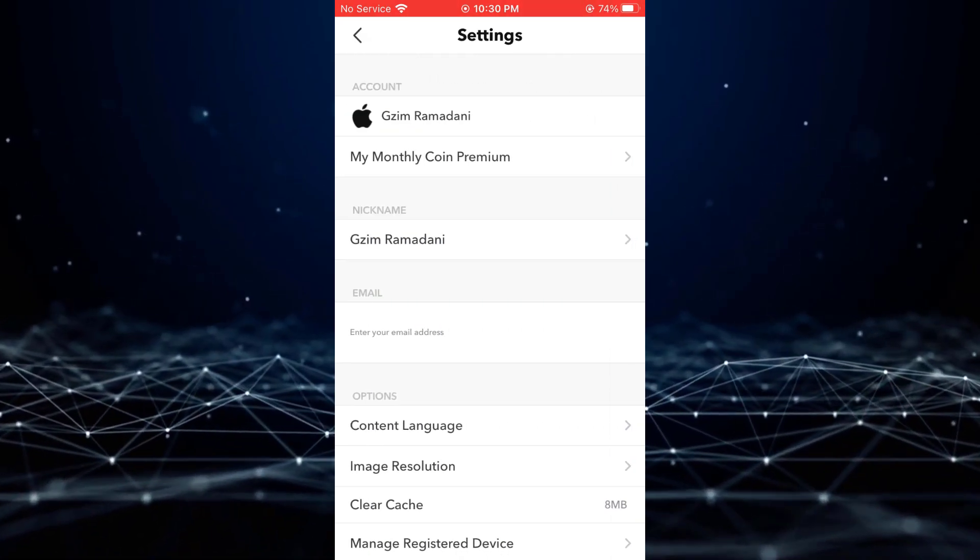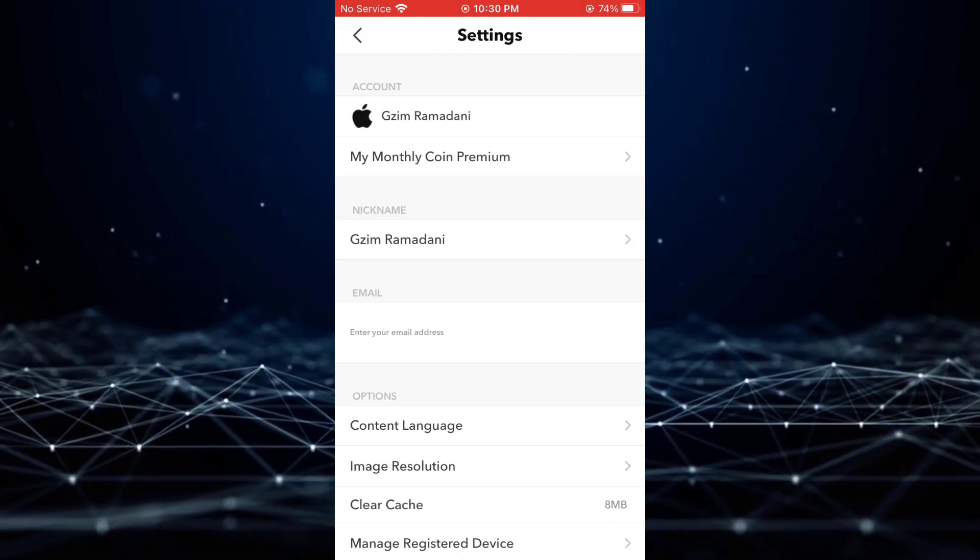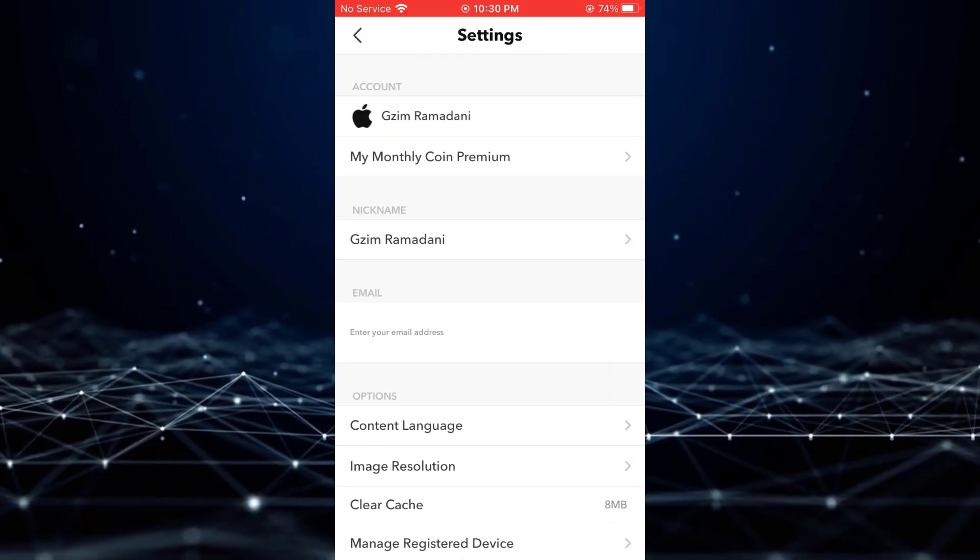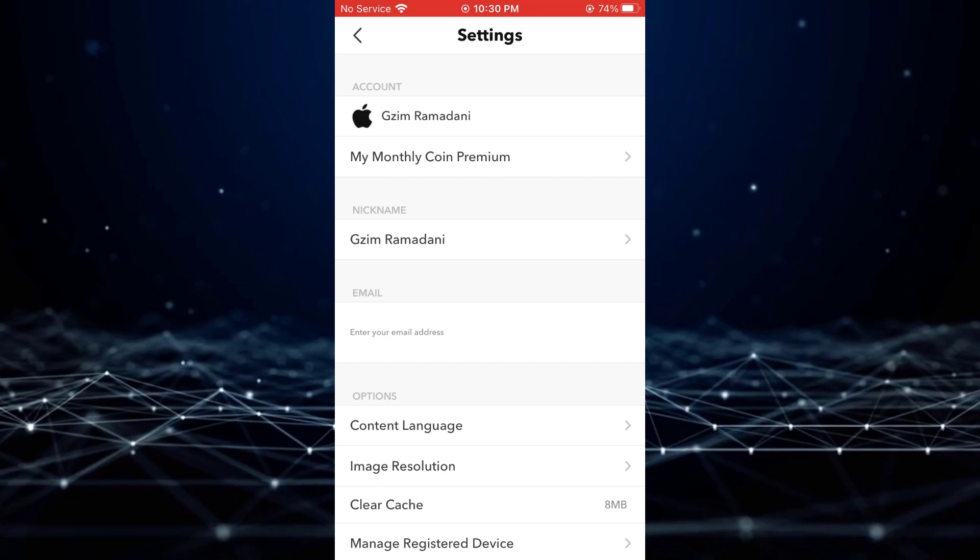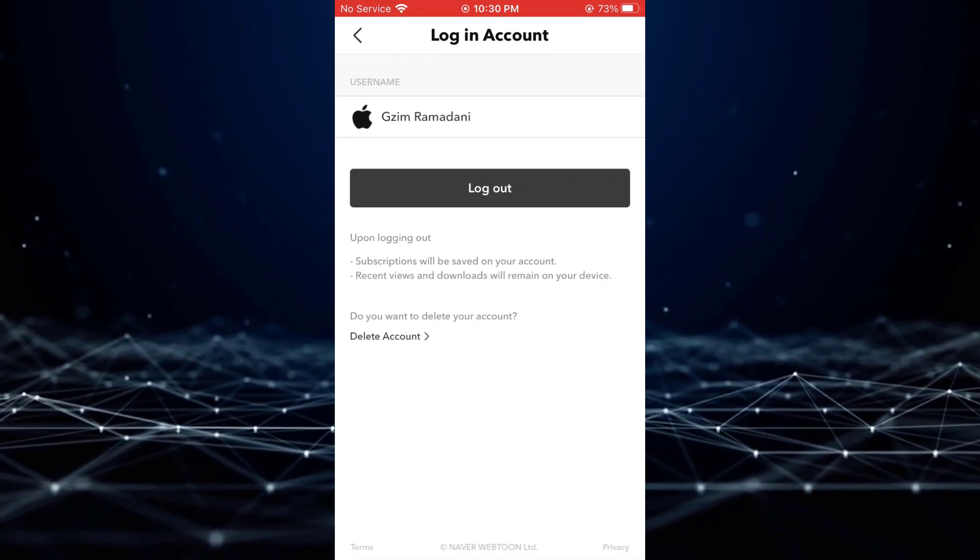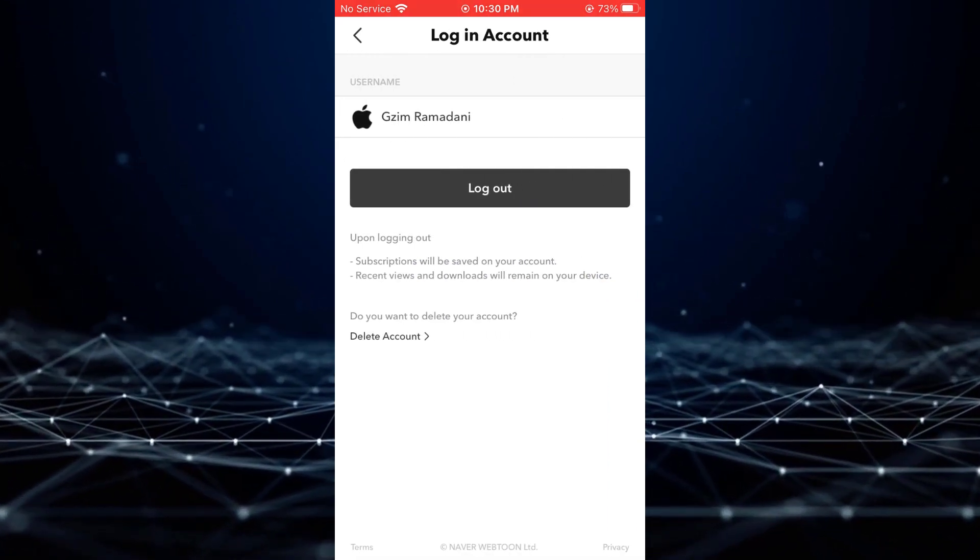Within the Settings section, choose Account, and then tap on Delete Account.